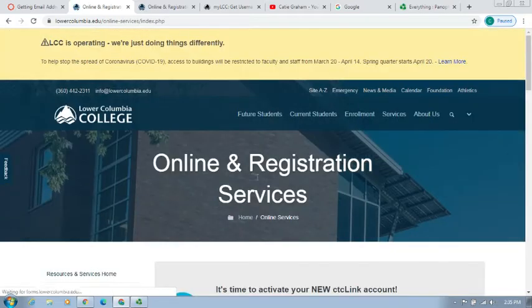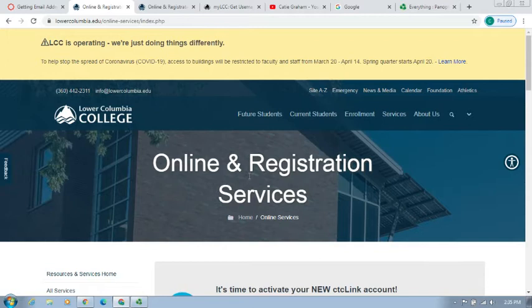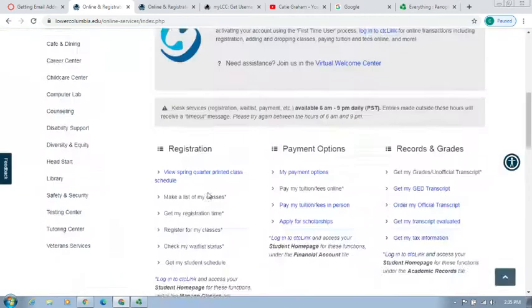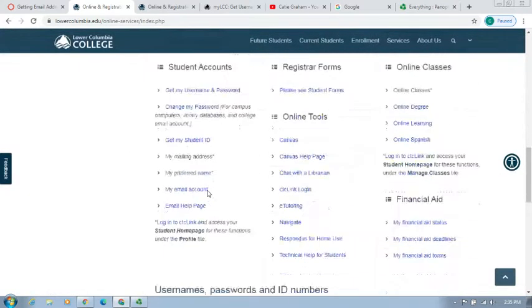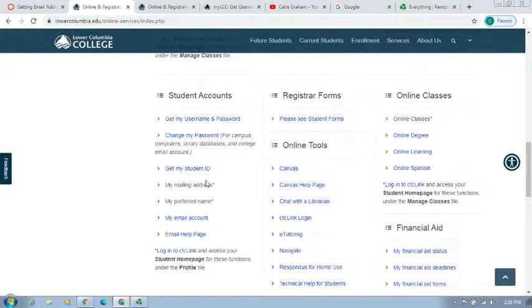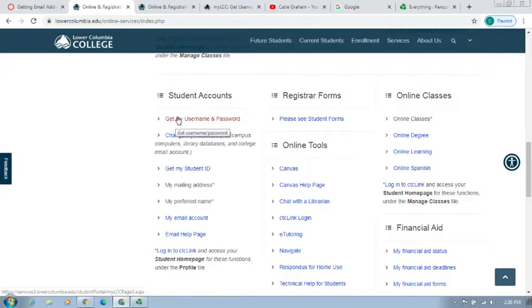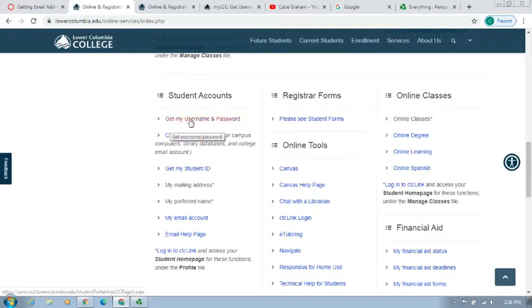When we get to the Online and Registration Services page, we'll scroll down. About halfway down, we'll find on the left side the Student's Account option. Underneath Student's Account, we will find the Get My Username and Password option and select that.